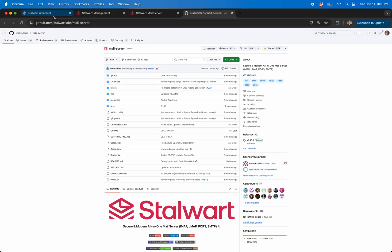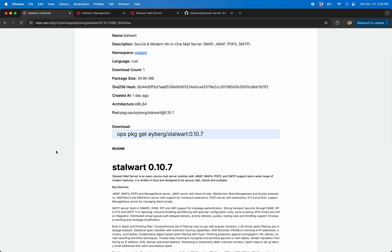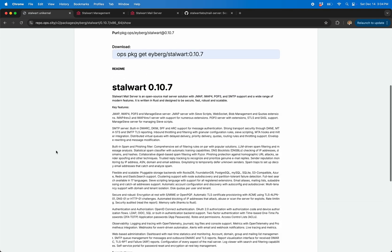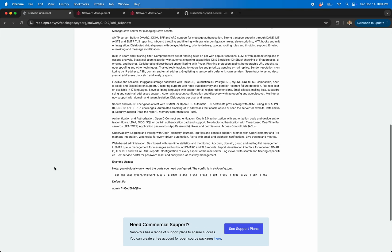So if you want to run it, I cut a copy here at Eyberg Stalwart 0.10.7 and I used a very default config. If you see the ports that get popped open, obviously if you're running this on a bridged IP you don't need to add all this stuff because it's just on by default.